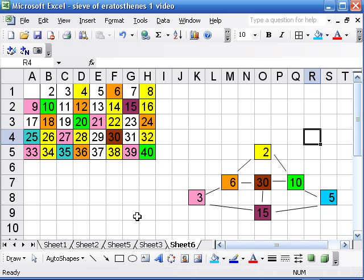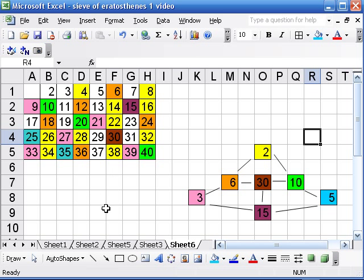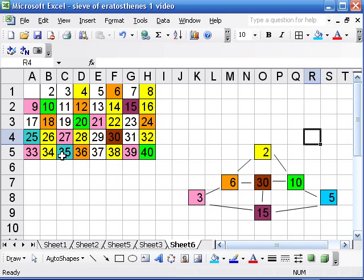So we have multiples of ten are green now, except for thirty, which is sort of everything on top of each other. But we can look here and say, okay, if we also did the multiples of seven, what would be the first new number we would cross out? Well it wouldn't be 14—got that with the twos. We got 21 with the threes, got 28 with the twos, got 35 with the fives.